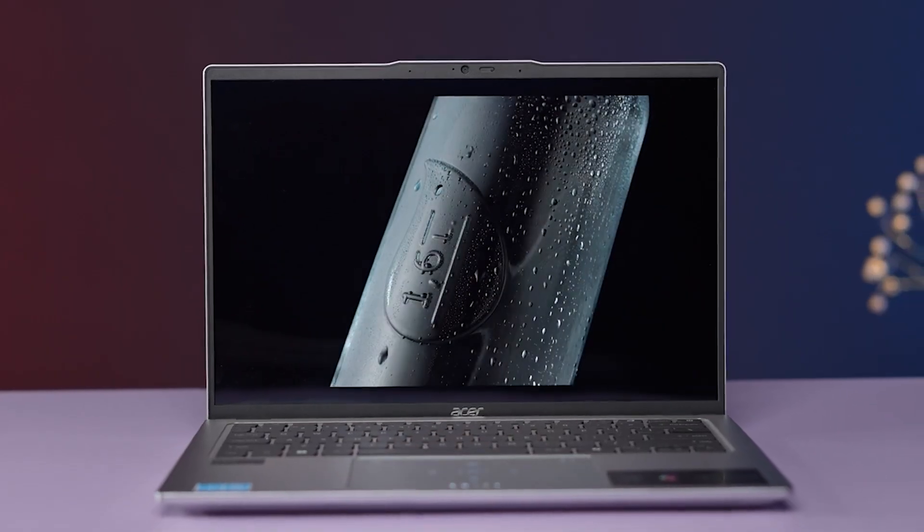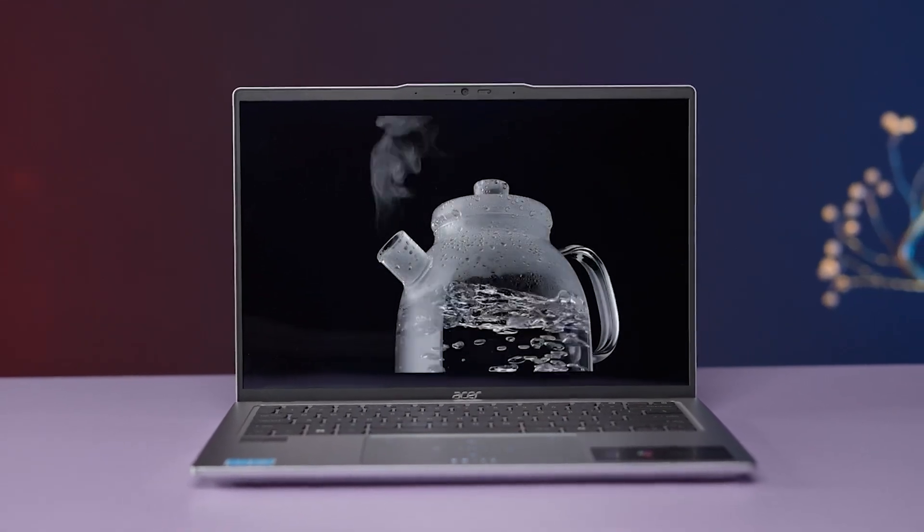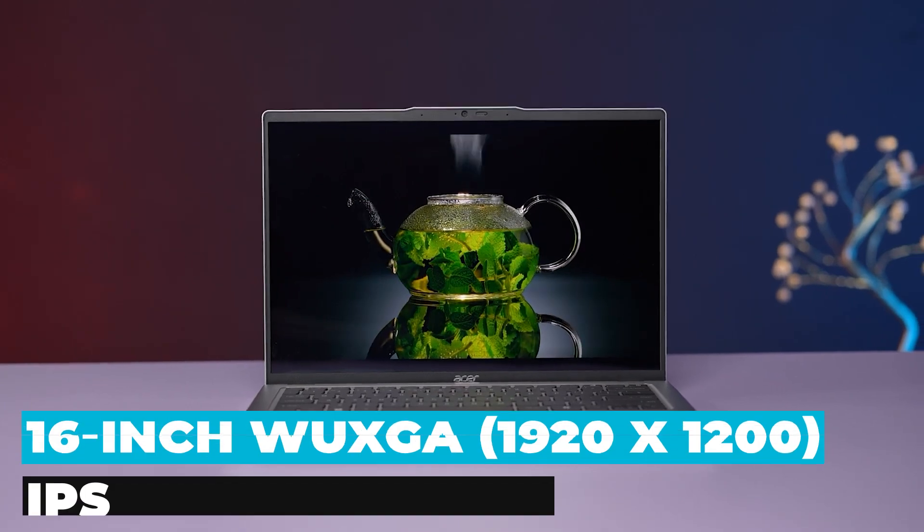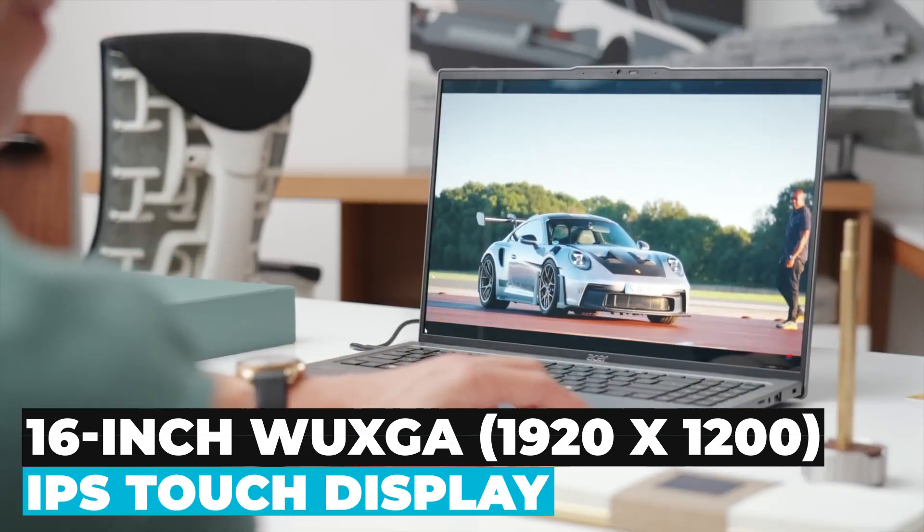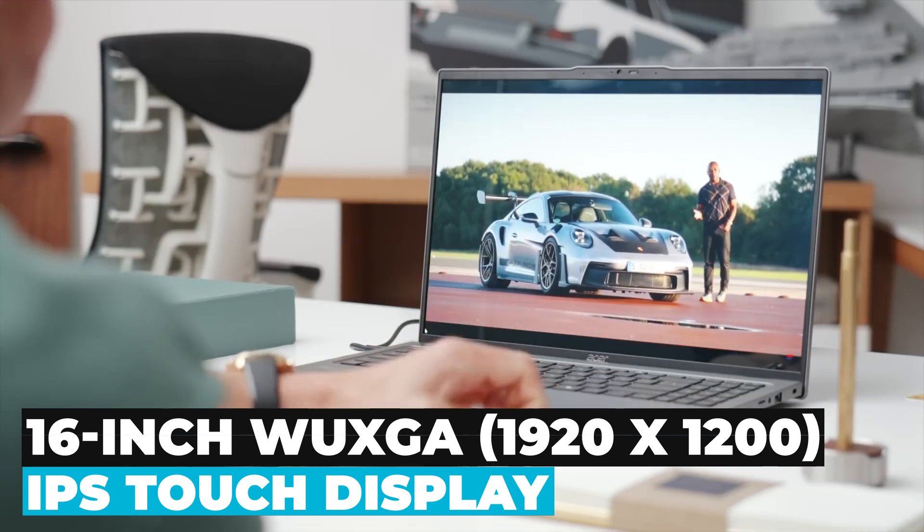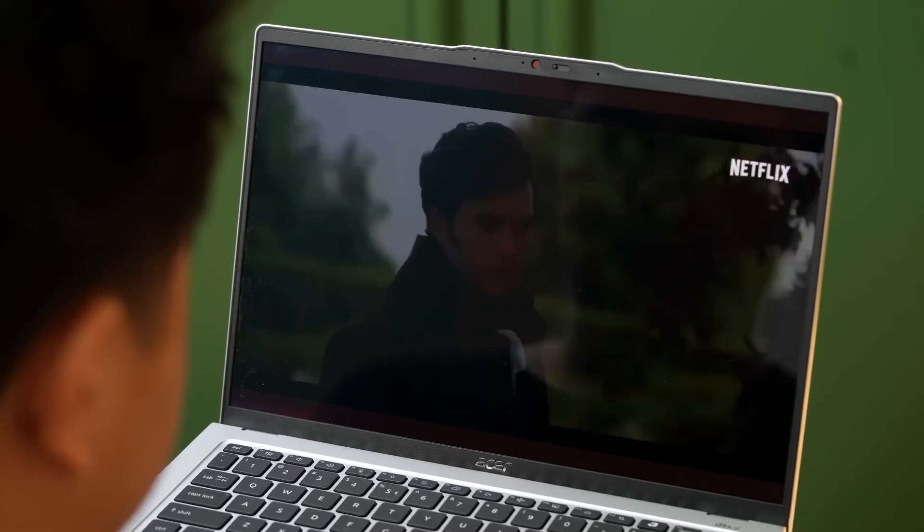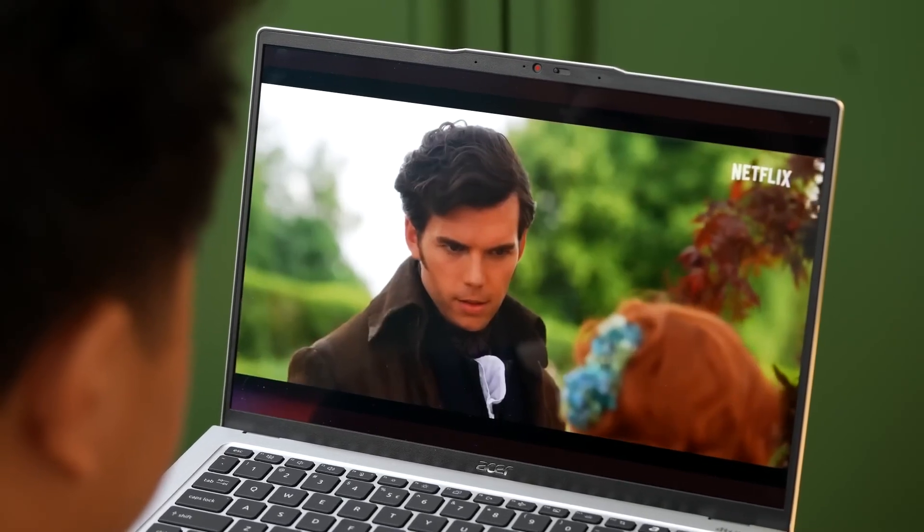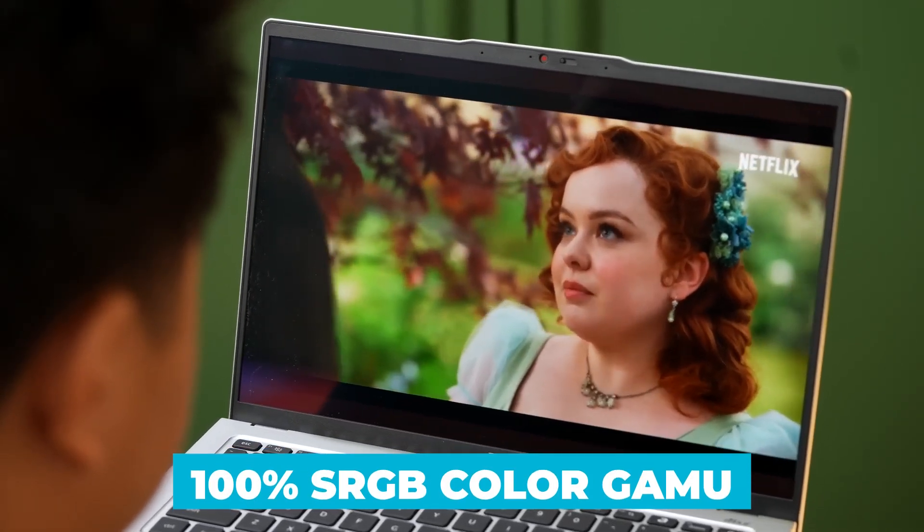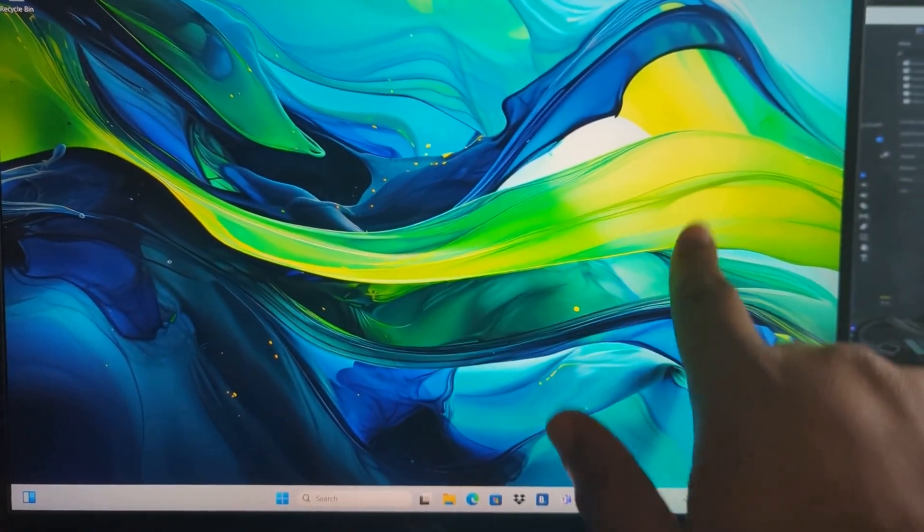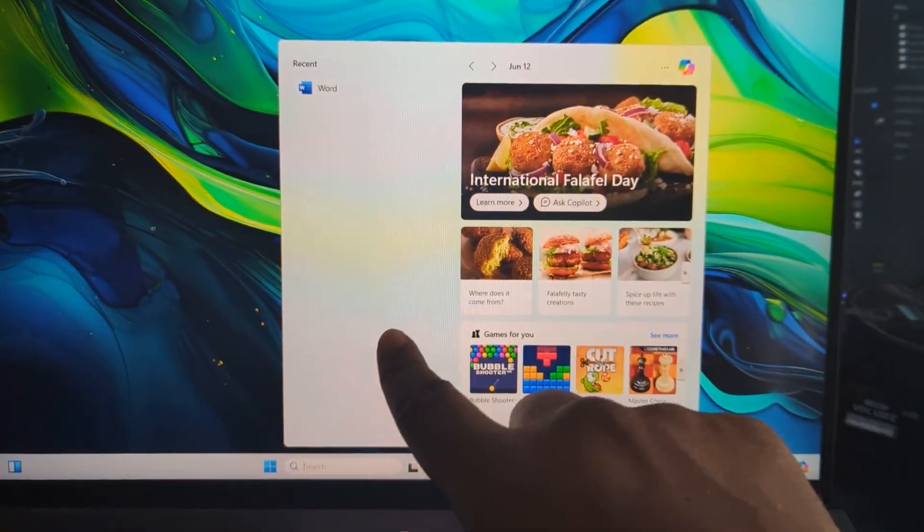Next, let's delve into the display, a crucial component for any laptop. The Swift Go 16 boasts a 16-inch UXGA 1920x1200 IPS touch display. This screen offers vibrant colors and sharp details, thanks to its high resolution and 100% sRGB color gamut. The touch capability adds an extra layer of interactivity, allowing you to tap, swipe, and zoom with ease.